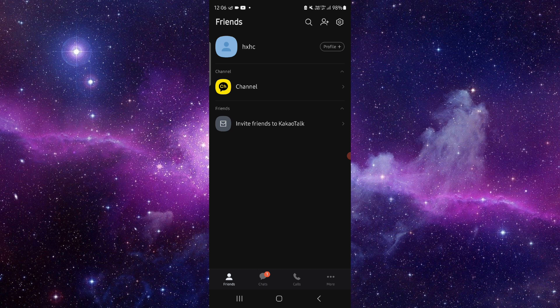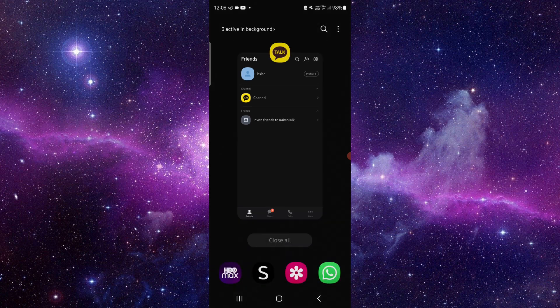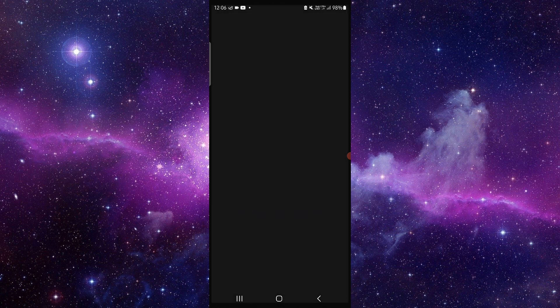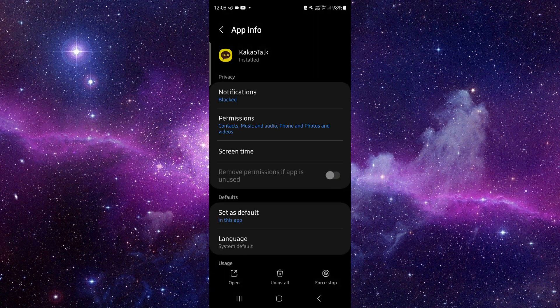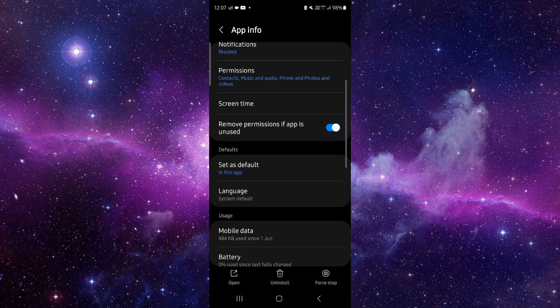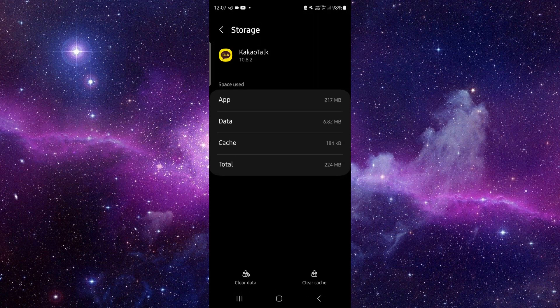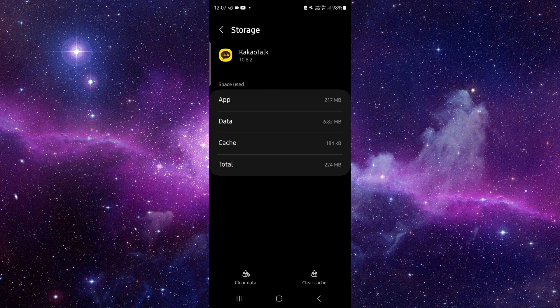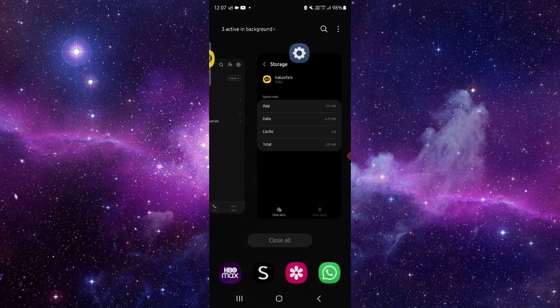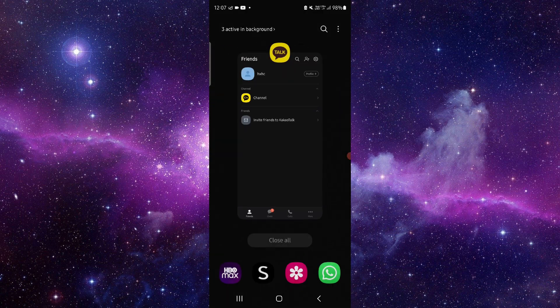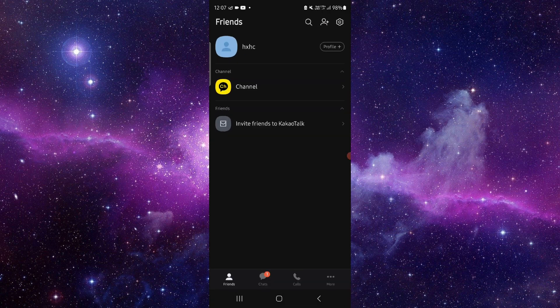First, you have to go here and click on app info. Then you can go into your storage option, click on clear cache, then you can open it again and it should be fixed.